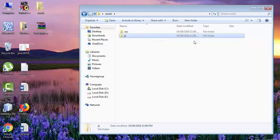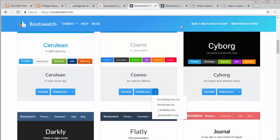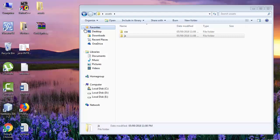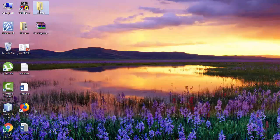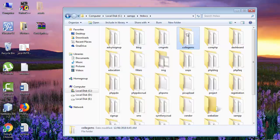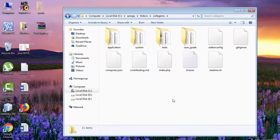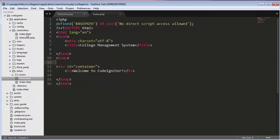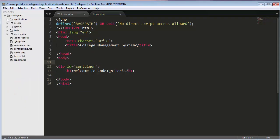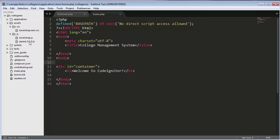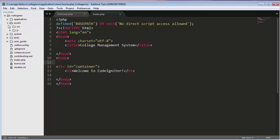I'll put the download links for these CSS and JS files in the description. I've already created the assets folder, so now I'll cut it and move it into my project — the college management system. Inside the project you can now see the assets folder with the CSS and JS subfolders containing all the required files.